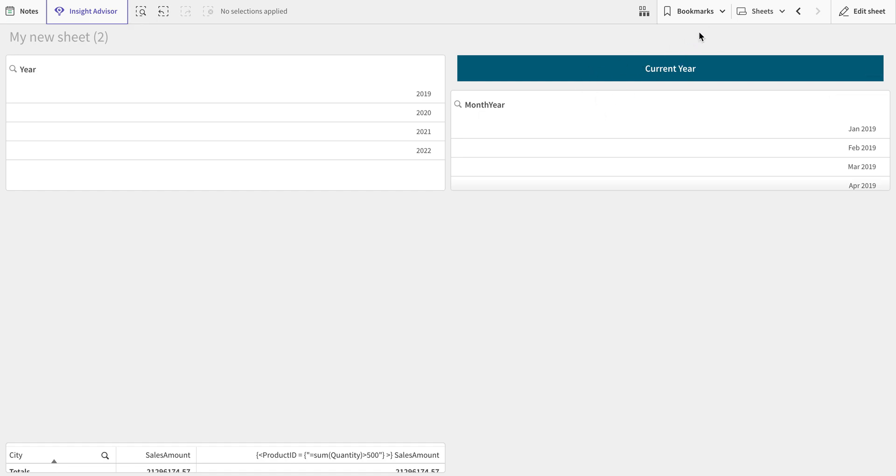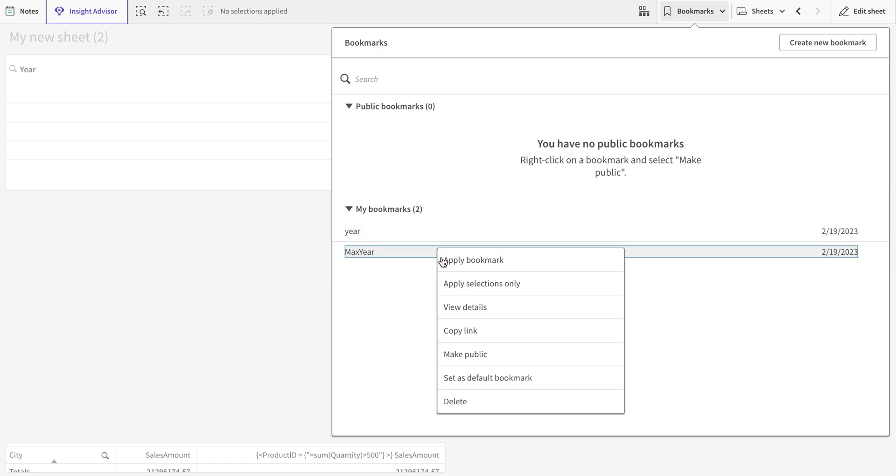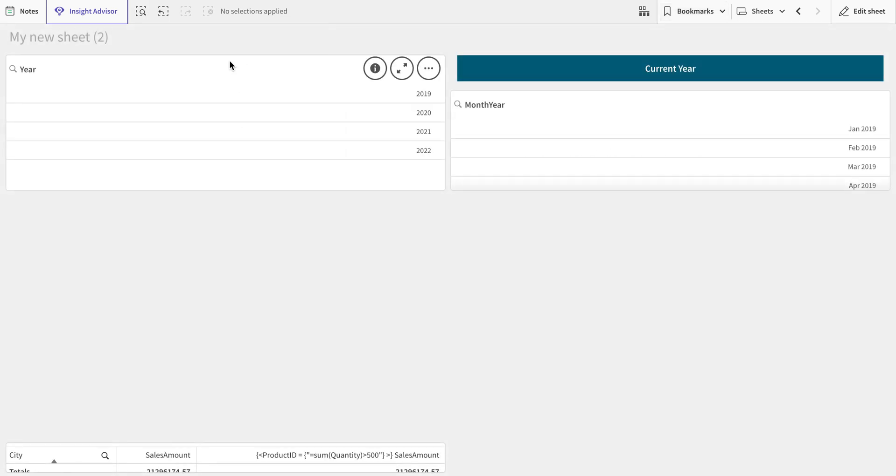Of selecting this, you want that whenever a user logs into this dashboard, the bookmark automatically gets selected. What we can do is called default bookmark. We can just right-click on this bookmark and make it as default bookmark. In this way, whenever a user opens this particular application, they will always see the latest year.